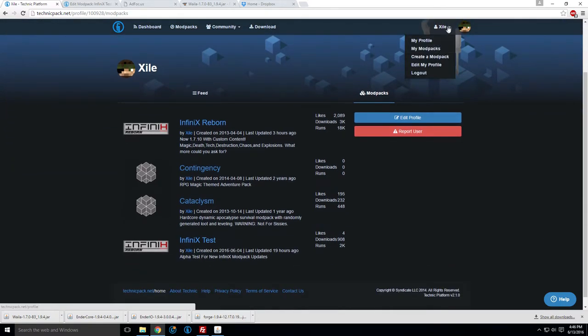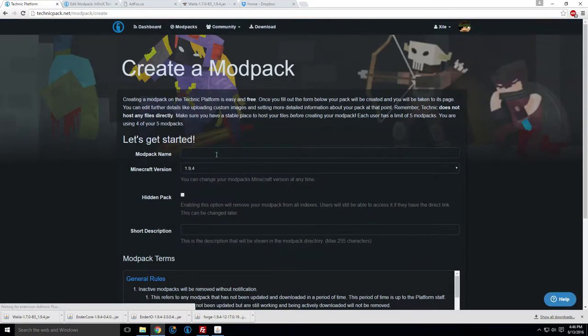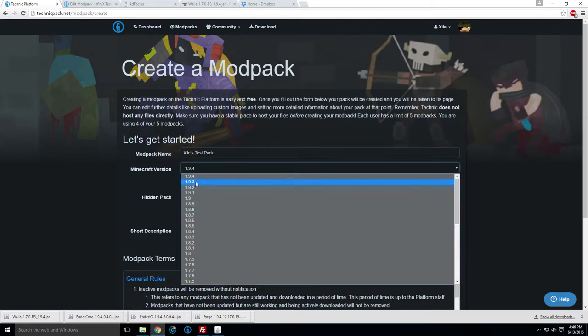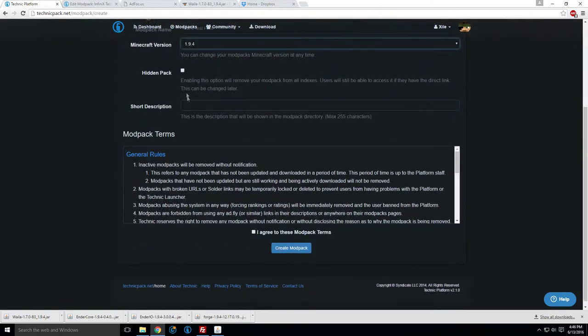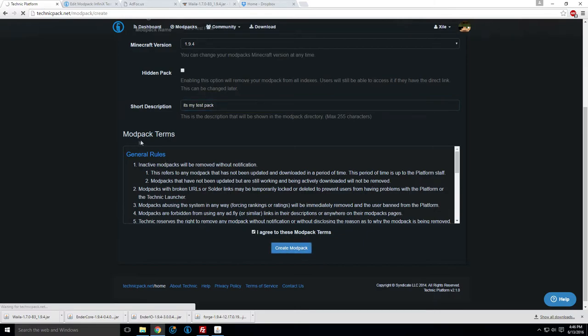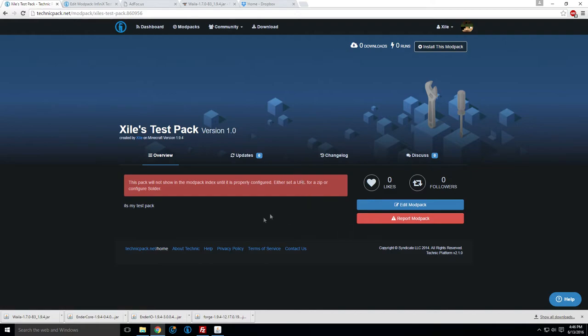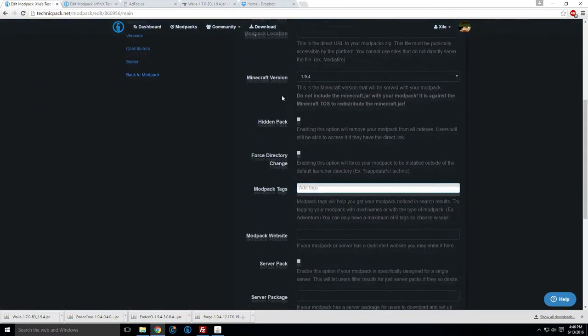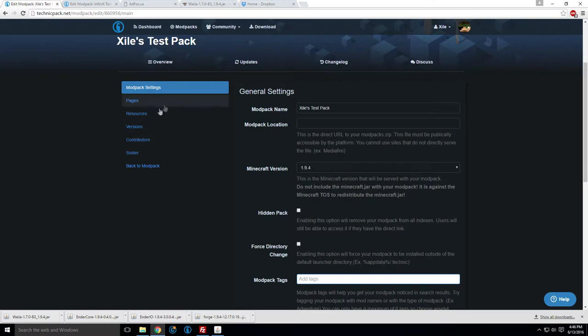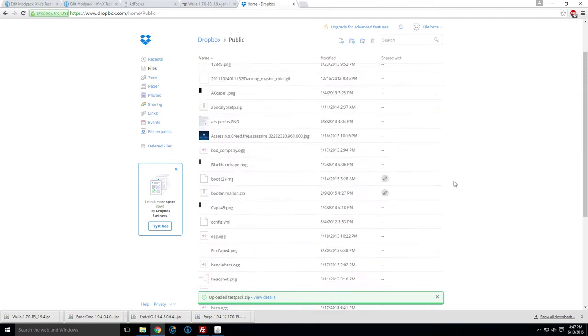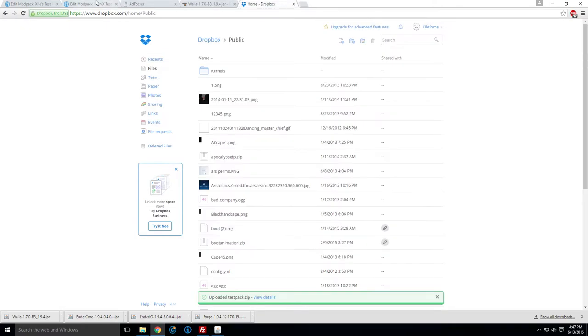Call this exiles test. And this is important. Obviously, set this to whatever version you're using. 1.9.4 for us. If you want it hidden, you can do that. Short description. It's my test pack. Alright, I agree. Probably want to read those. Create. So now we have basically our shell. We want to hit edit. So now here's where you can kind of configure all sorts of things. So mod pack location. We would want to put our Dropbox. Now I'm almost positive my Dropbox is not going to work, because I made the mistake of uploading my last pack on there a few days ago, pack update. And it exceeded the 100 gigabytes a day download limit they have on. And my Dropbox got suspended. So I don't think the public link is going to work. But I'll try it just for the ease of use. If it doesn't, I have a backup. So we're going to try that.